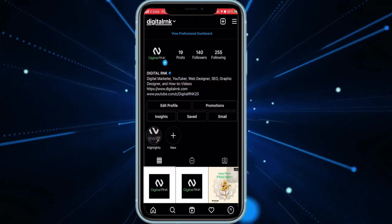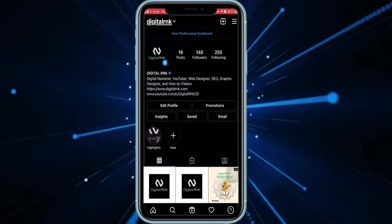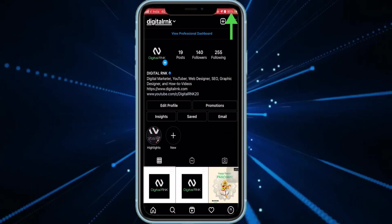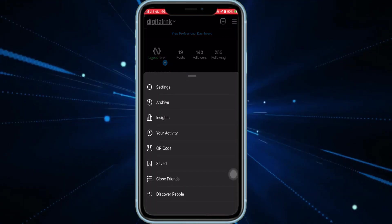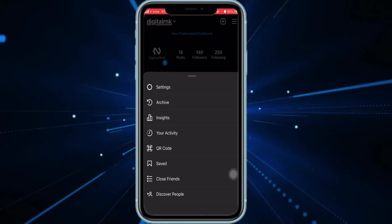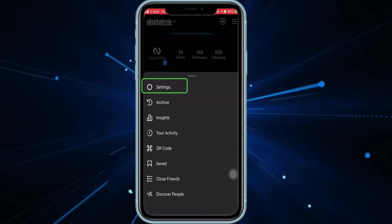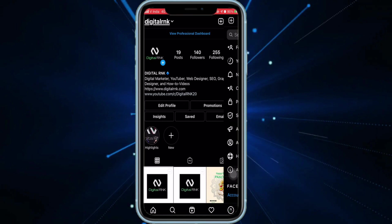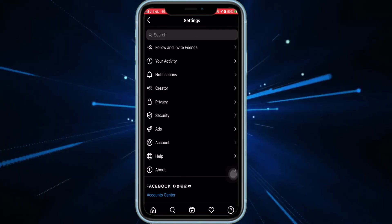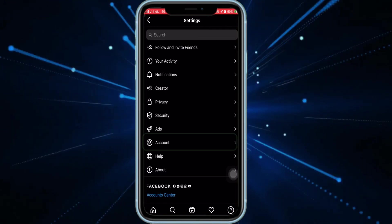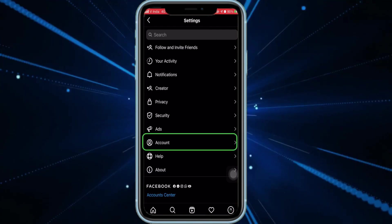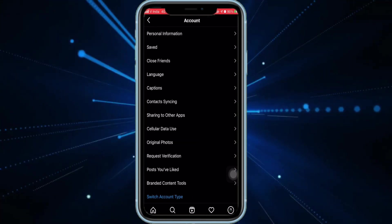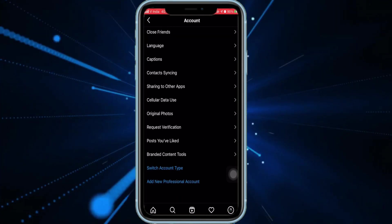Once you have opened your profile, on the top right you can see there is a three-line option — click on that and you will get the settings option. Just click on settings. Once you have clicked on settings, you will see this interface. Here you will see the account option — just click on that.